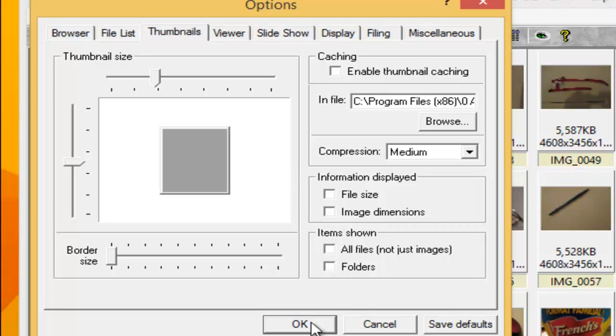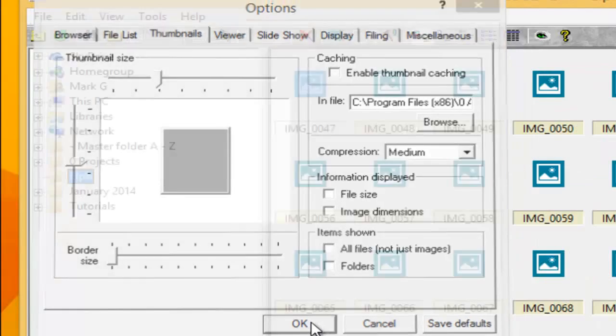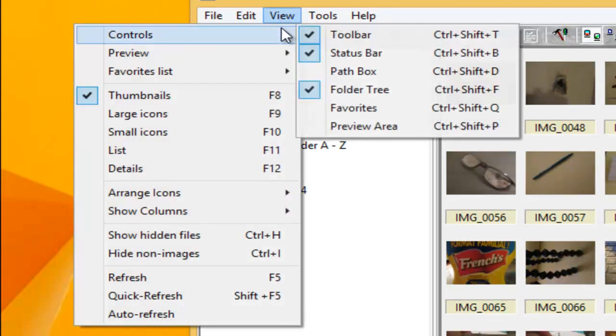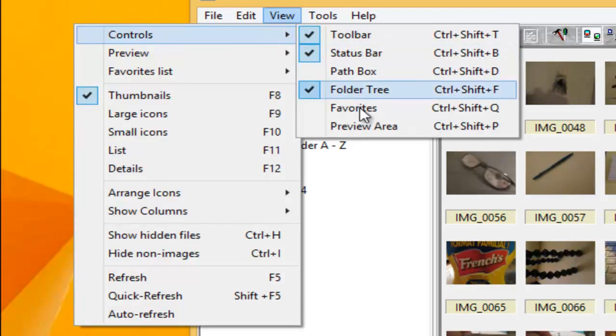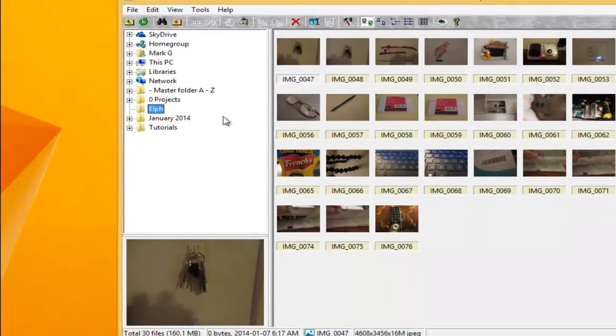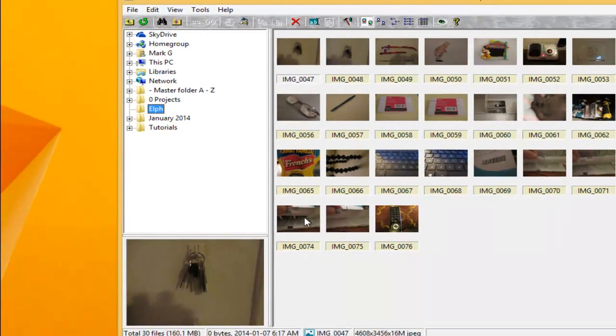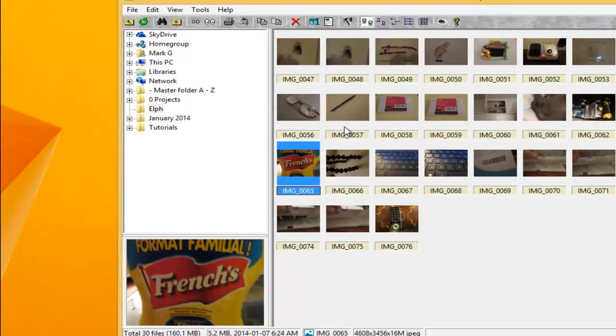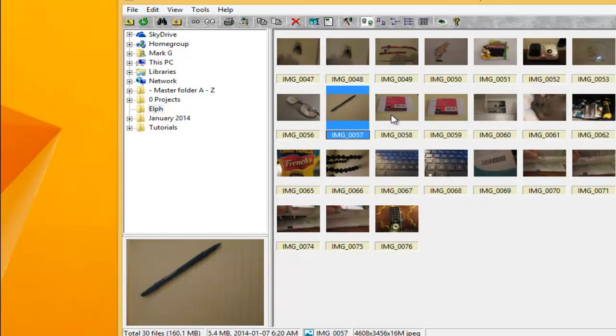I click OK and under view I make sure that the thumbnail version is shown. Under view you can choose the preview area so it will show a preview of your photos.